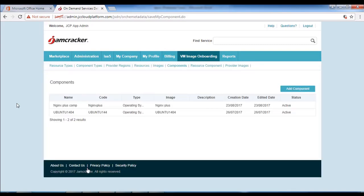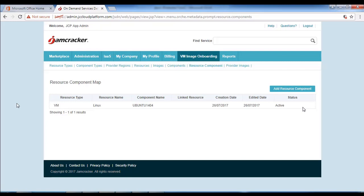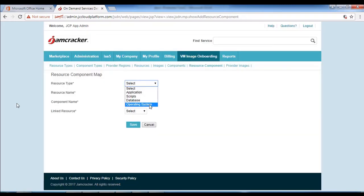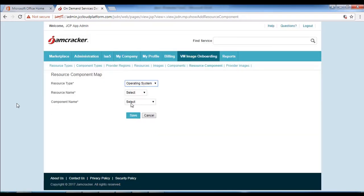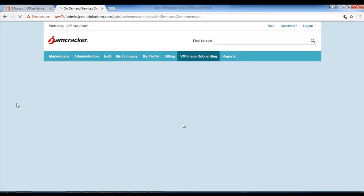Next we will proceed with resource component. Click on the resource component option and then click on add resource component. The resource name will be Nagix app, resource type will be operating system, and component name will be AWS. Then click on save and proceed to the next step.